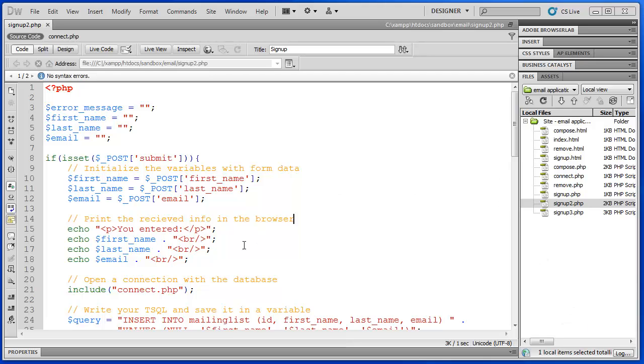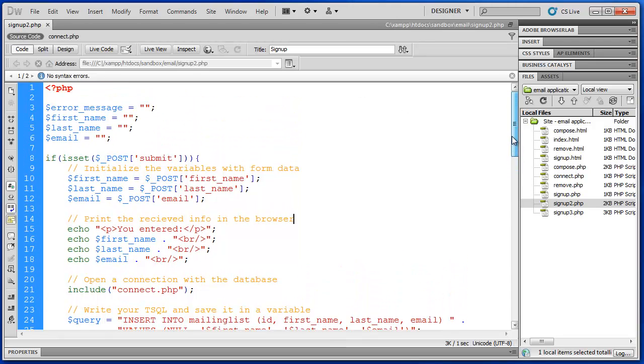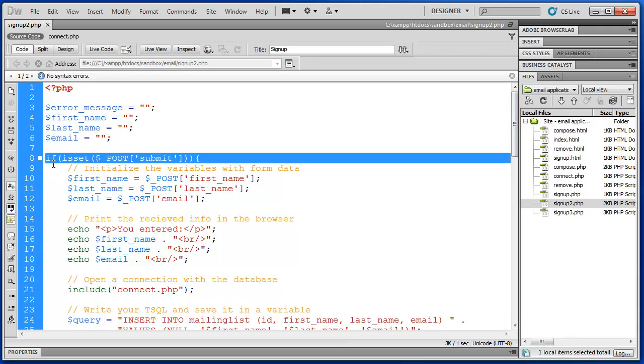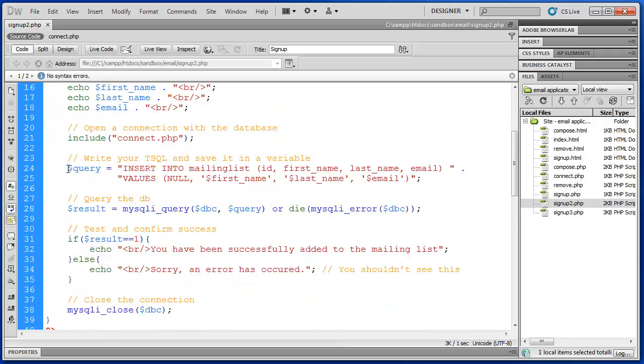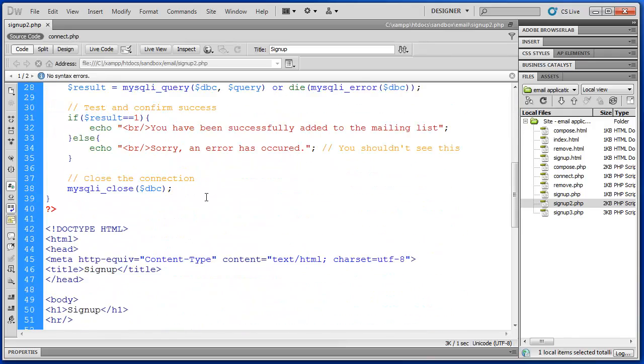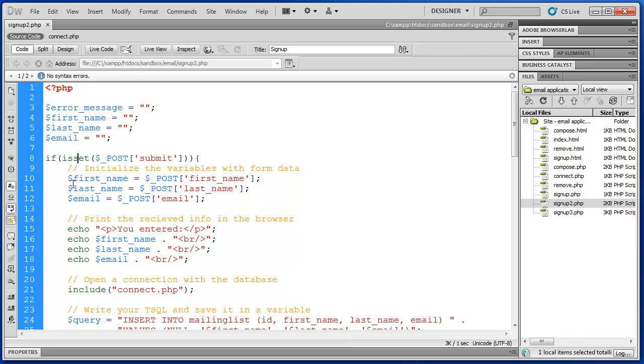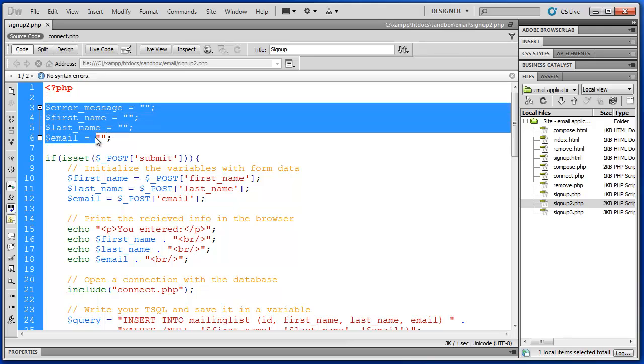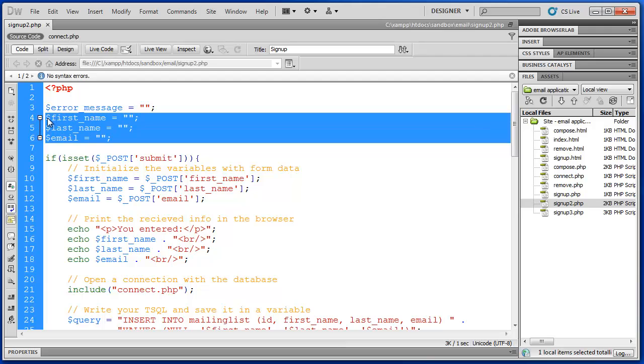To begin with we have our signup2.php file open. In the last video we created this isSet statement and nested all of the functional part of our code inside that. We have our variables up here which have been declared and set to empty strings.